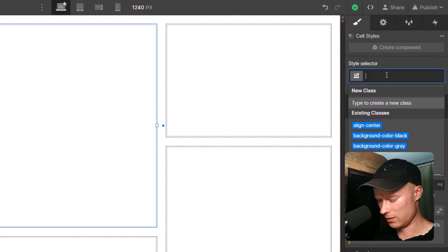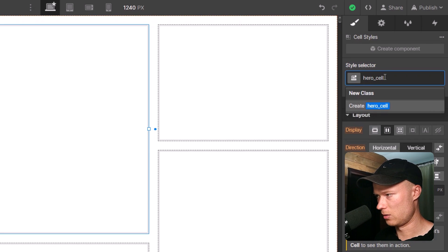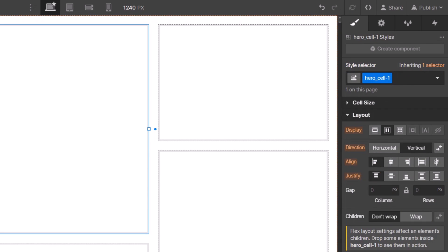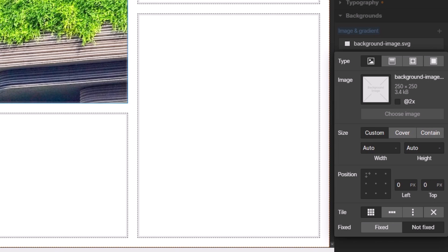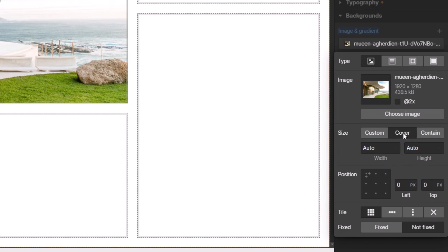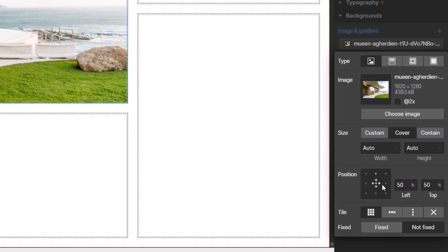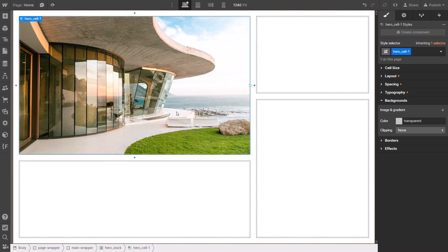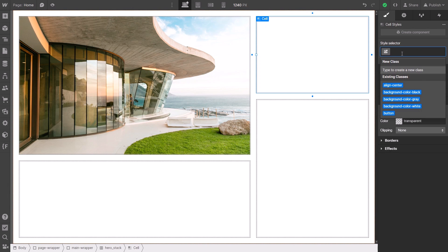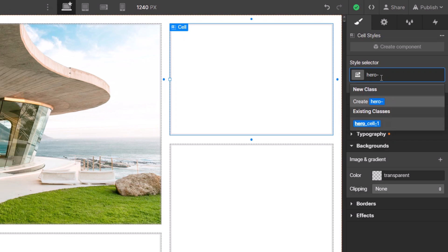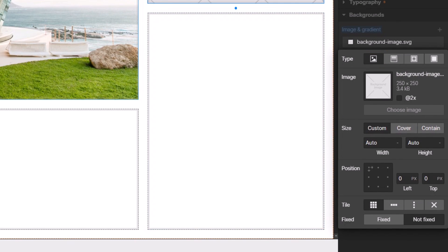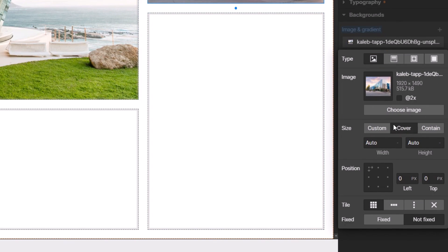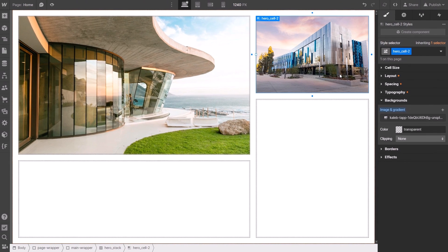I select the first cell, give it a class of 'hero_cell_one', then add a background image — this building — set the size to cover so it perfectly matches the cell, and set the position to center. As you can see, you can add classes to cells and style them based on the class. For the second cell I add a class 'hero_cell_two', give it a background image, choose a different image, set the size to cover, and center it as well.